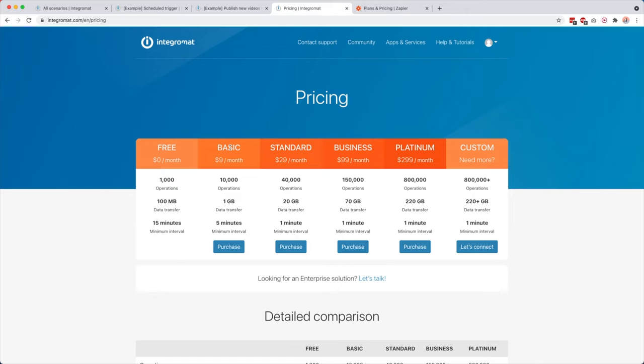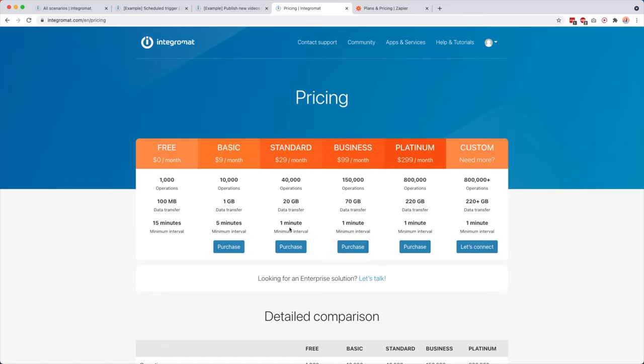So myself, I'm on the basic plan. So it's only nine bucks a month. I think super affordable. And then you get 10,000 operations, one gigabyte of data transfer, and five minutes of minimum interval. And there's no limit to how many active scenarios you can have. And basically all the other plans you see, then you just get more operations, more data transfer, and even faster minimum interval. So I think their pricing super duper affordable, especially if you compare it, for example, to their competitor Zapier.